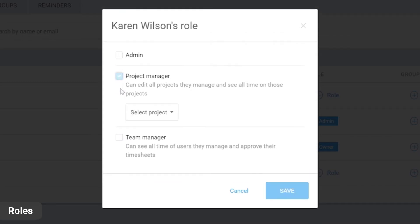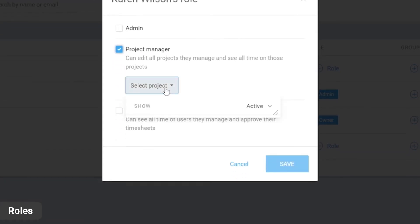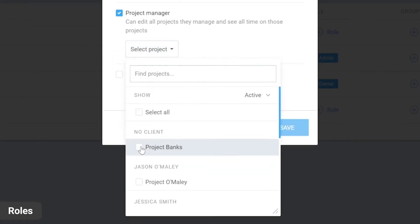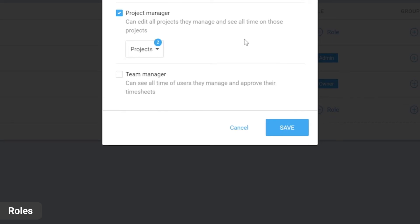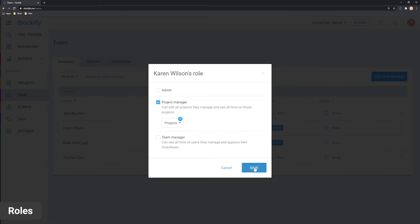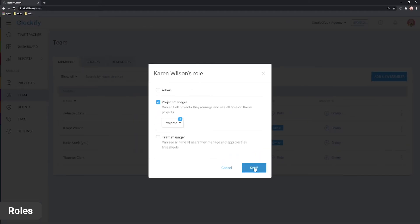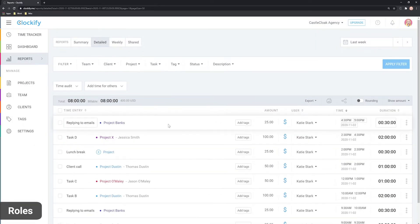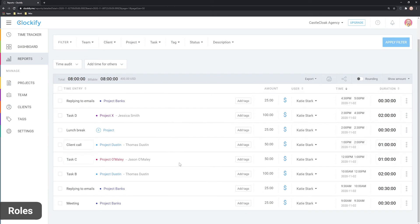If you check project manager and select these two projects, for example, then the person will be able to edit their projects, plus see tracked time on them in reports.